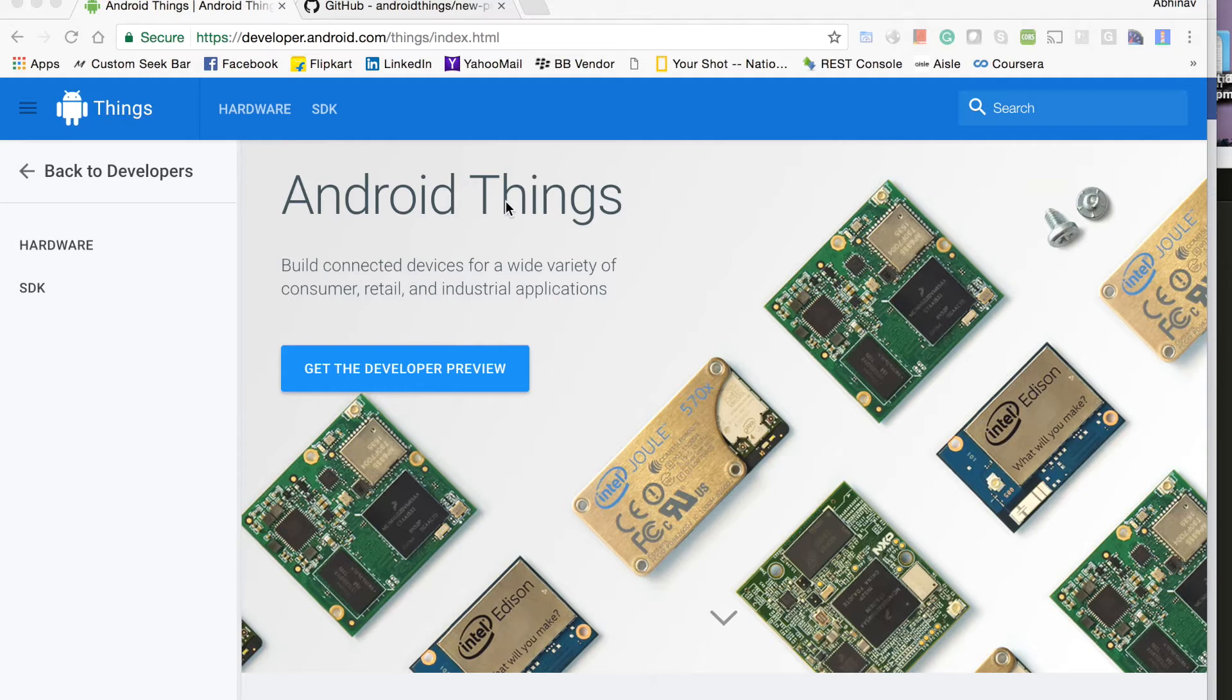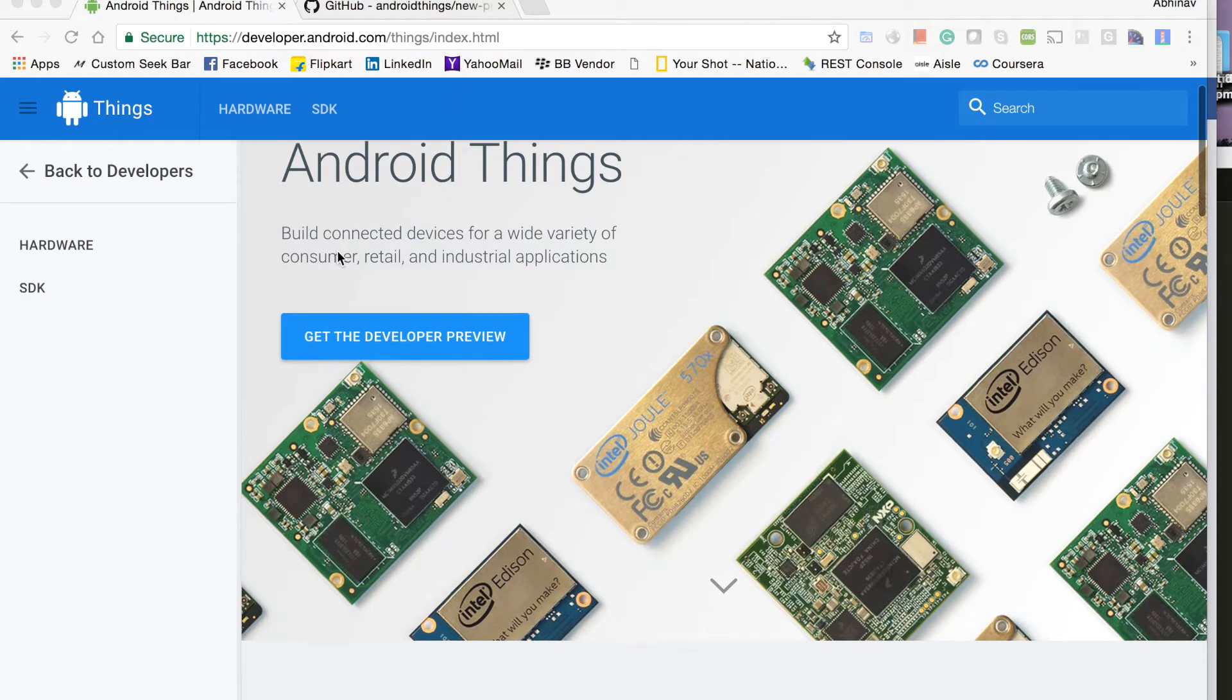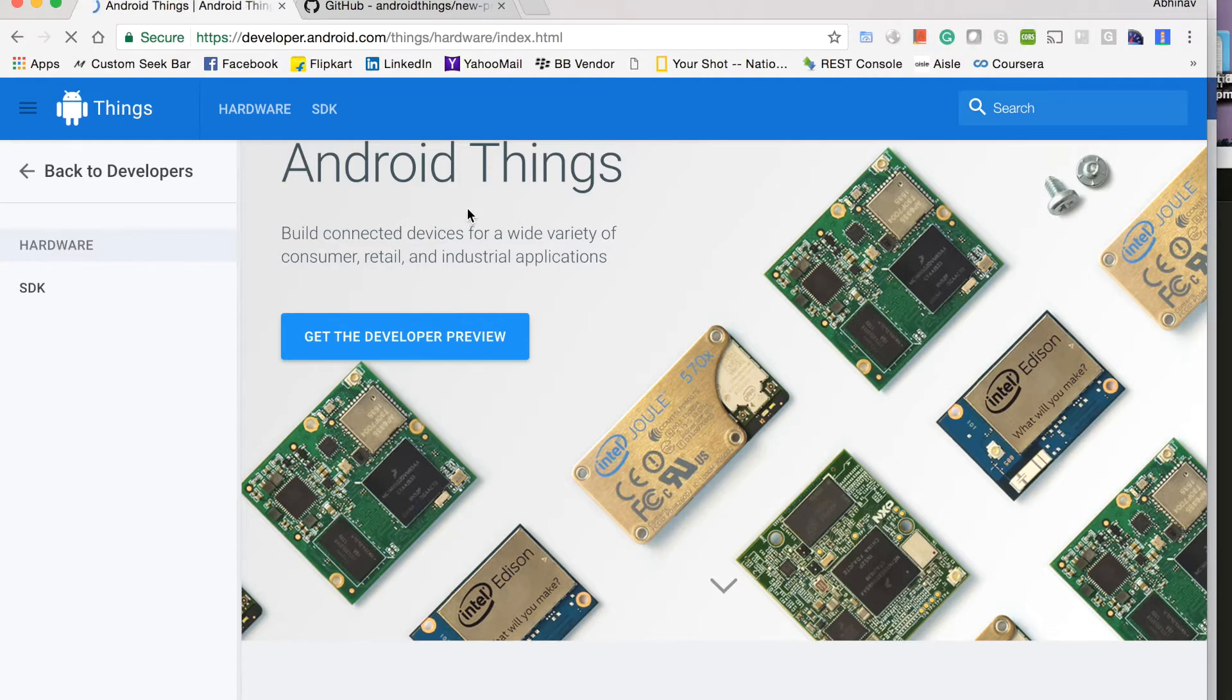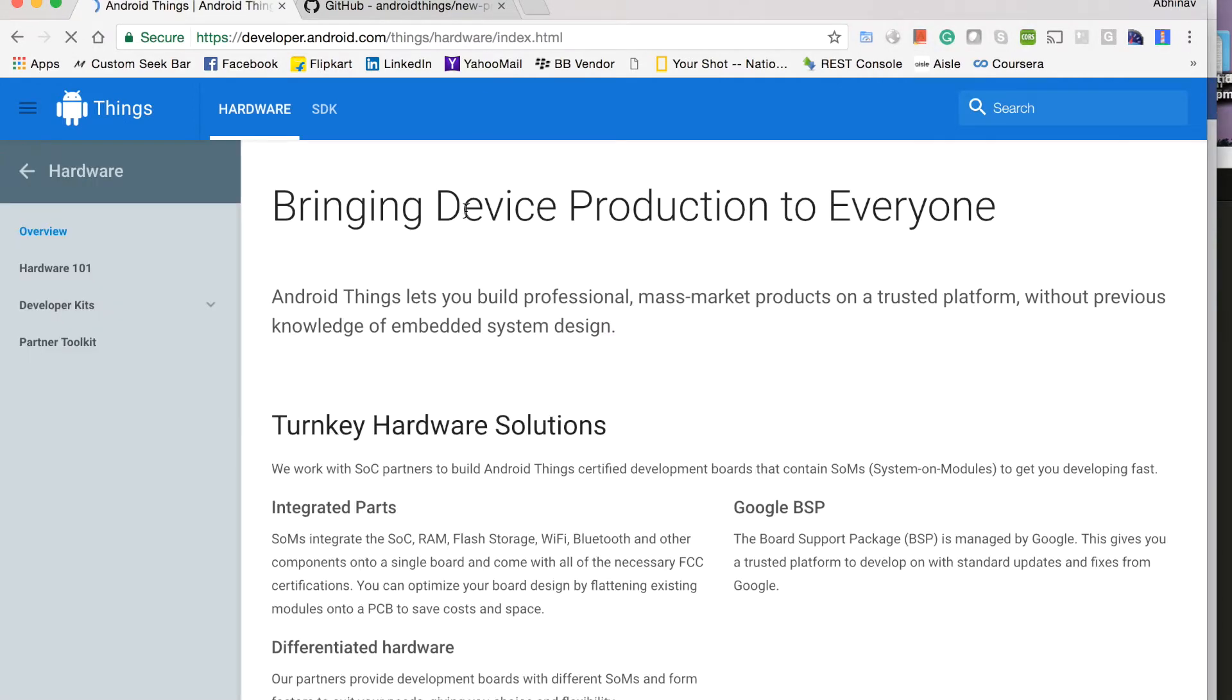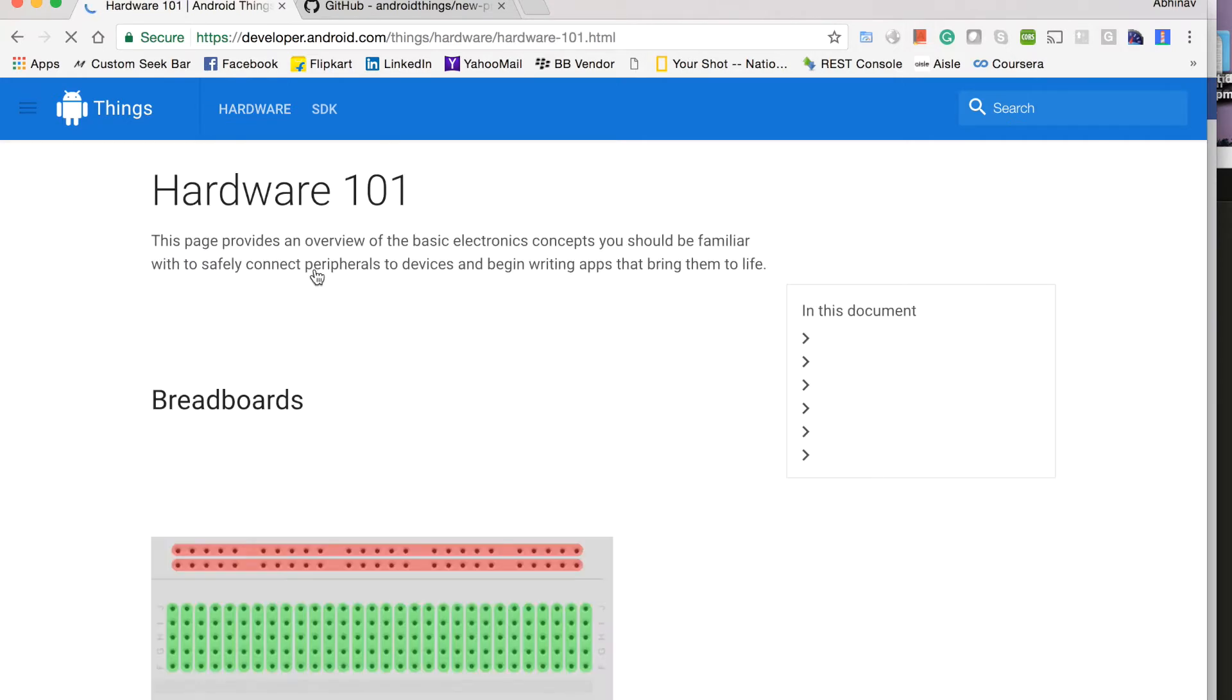So to begin with, you open this URL developer.android.com/things and click on hardware. So if you are new to electronics and want to have a basic overview, you click on hardware 101.